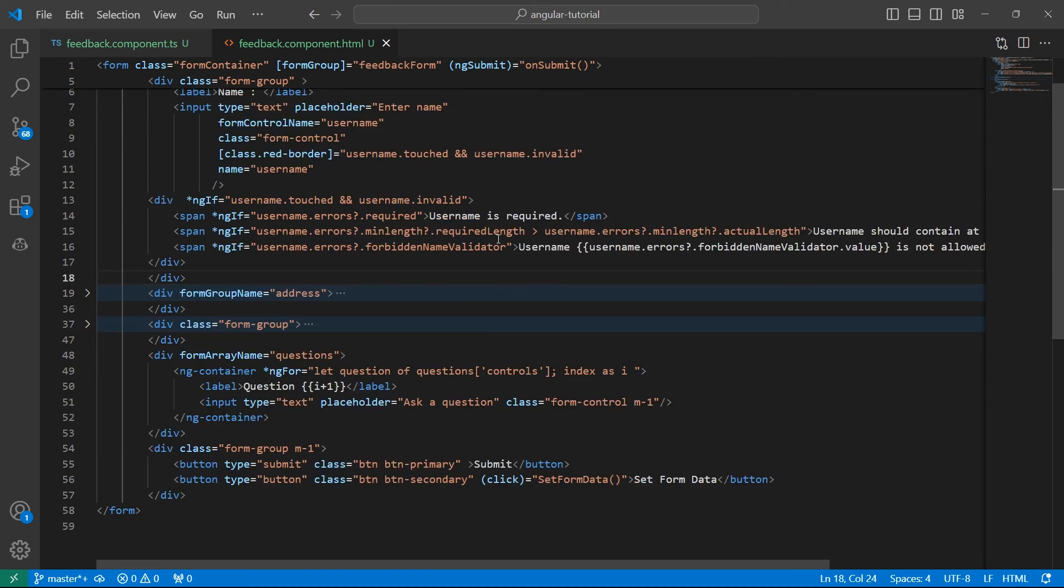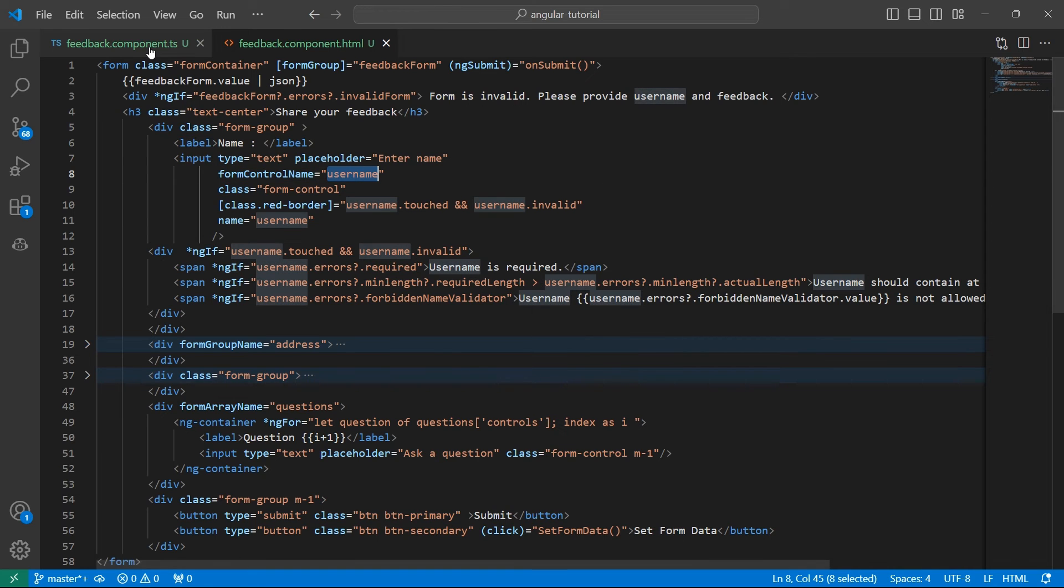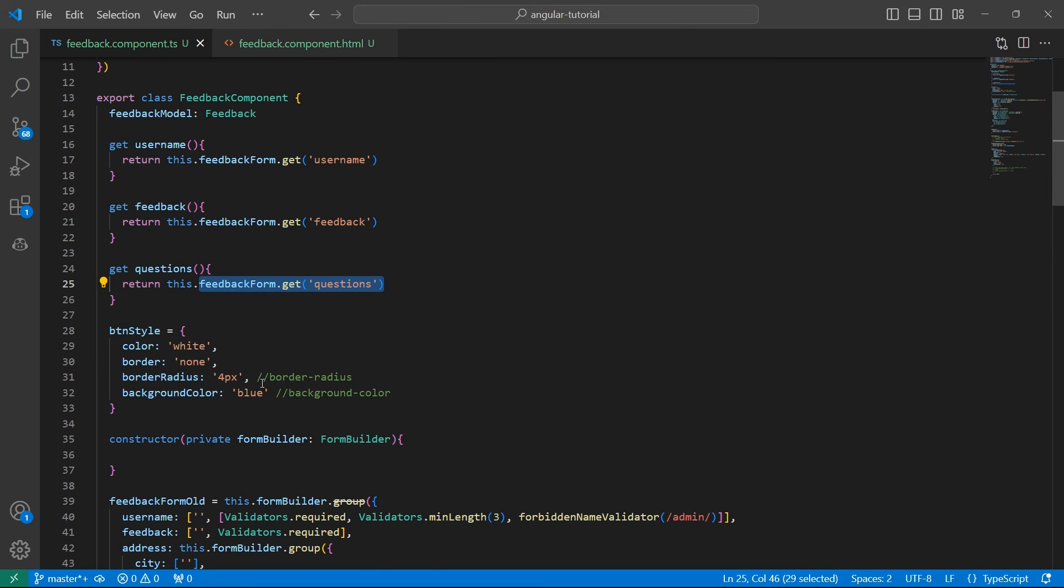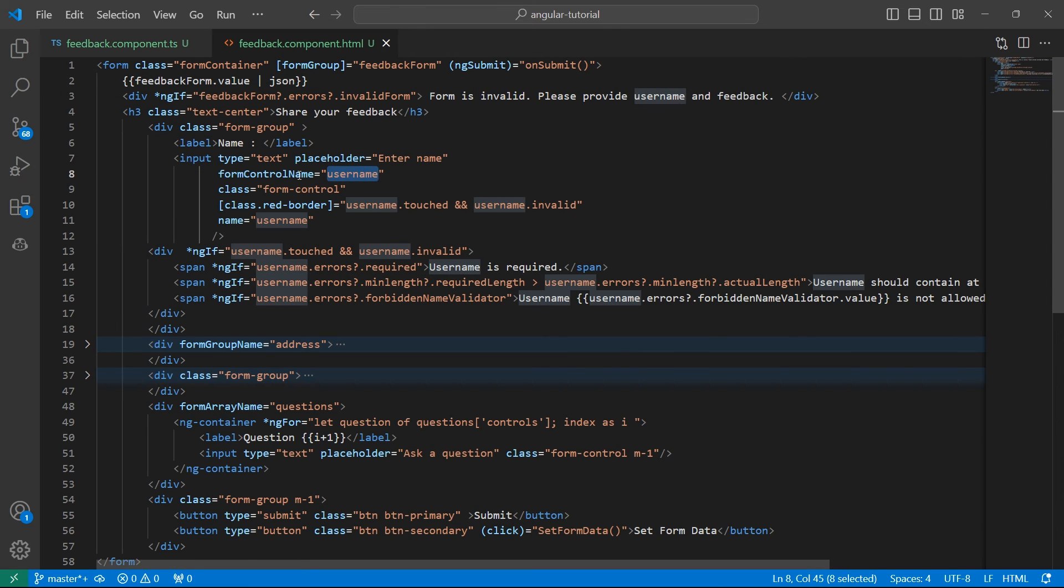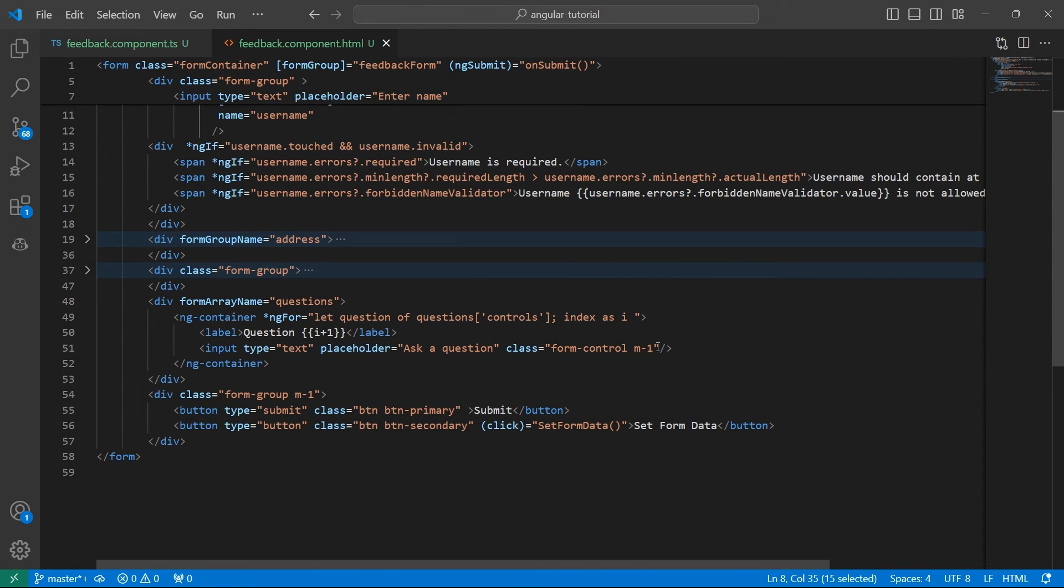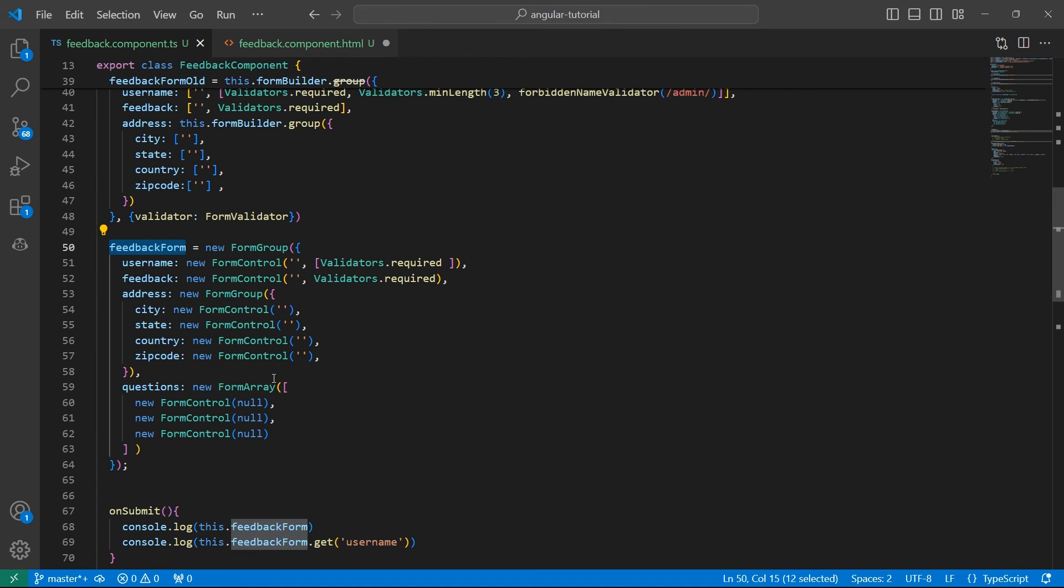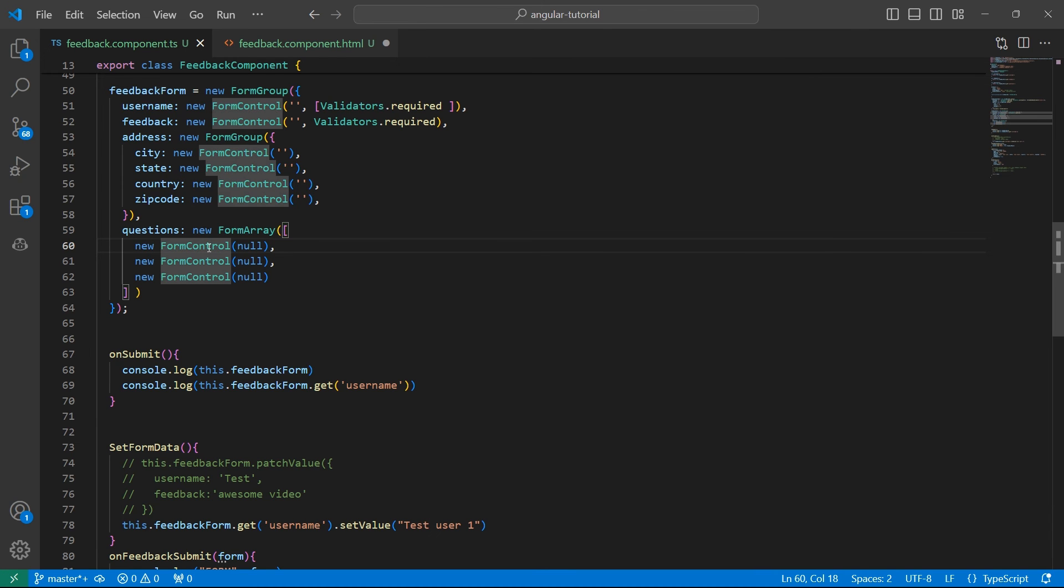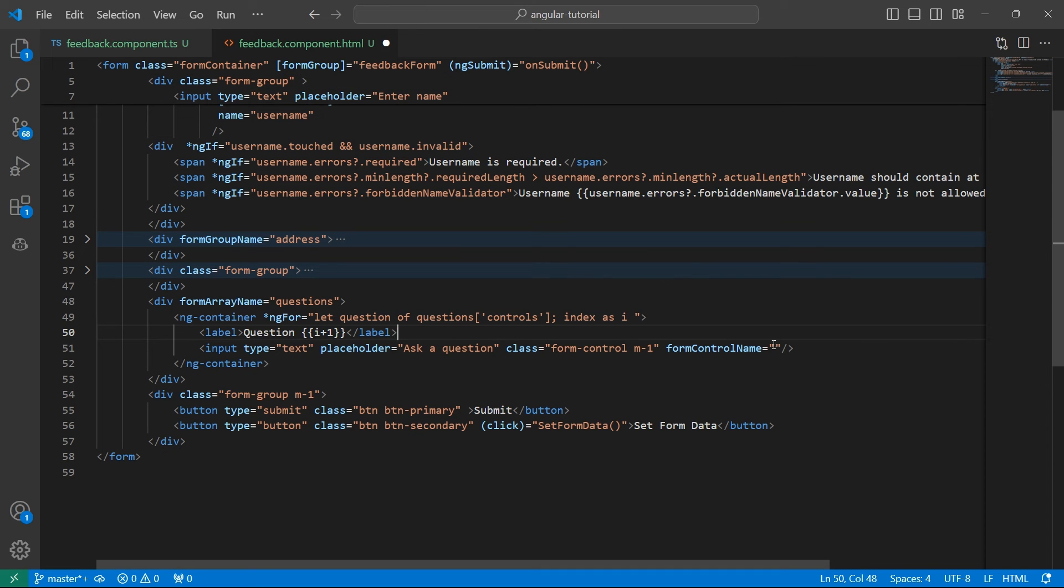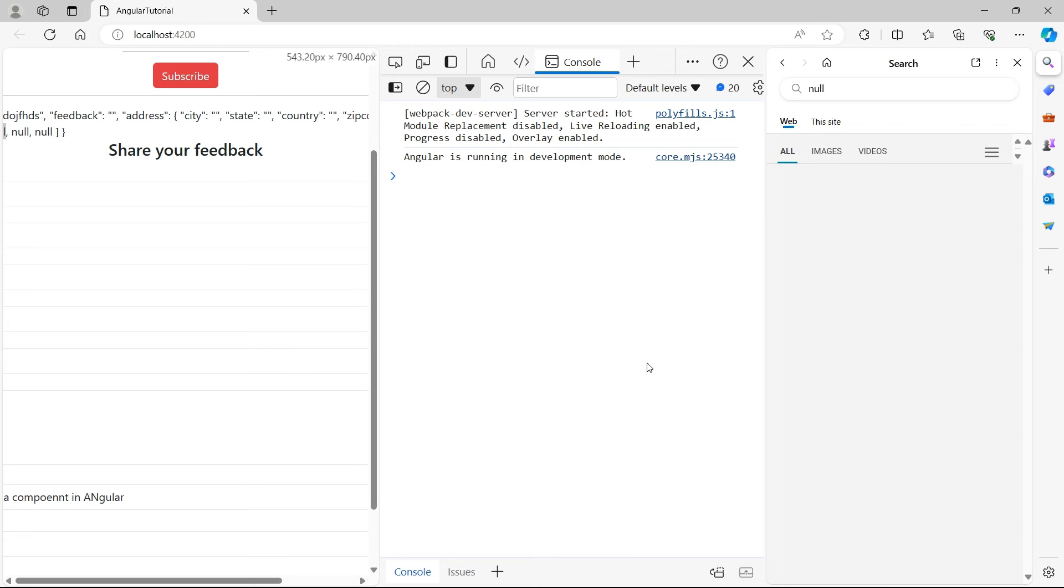If you look at our previous controls, every control has an attribute called formControlName assigned with the key given in the feedback form. For FormArray also, we need to add this formControlName. Go to this input, add this property. But what do we assign to this attribute? Because we don't have any keys—it's just an array. Because this is an array, we know that array elements can be accessed using index, right? So index zero will refer to this FormControl, index one, index two, and so on. Let's bind this with index. We have index using the variable i.